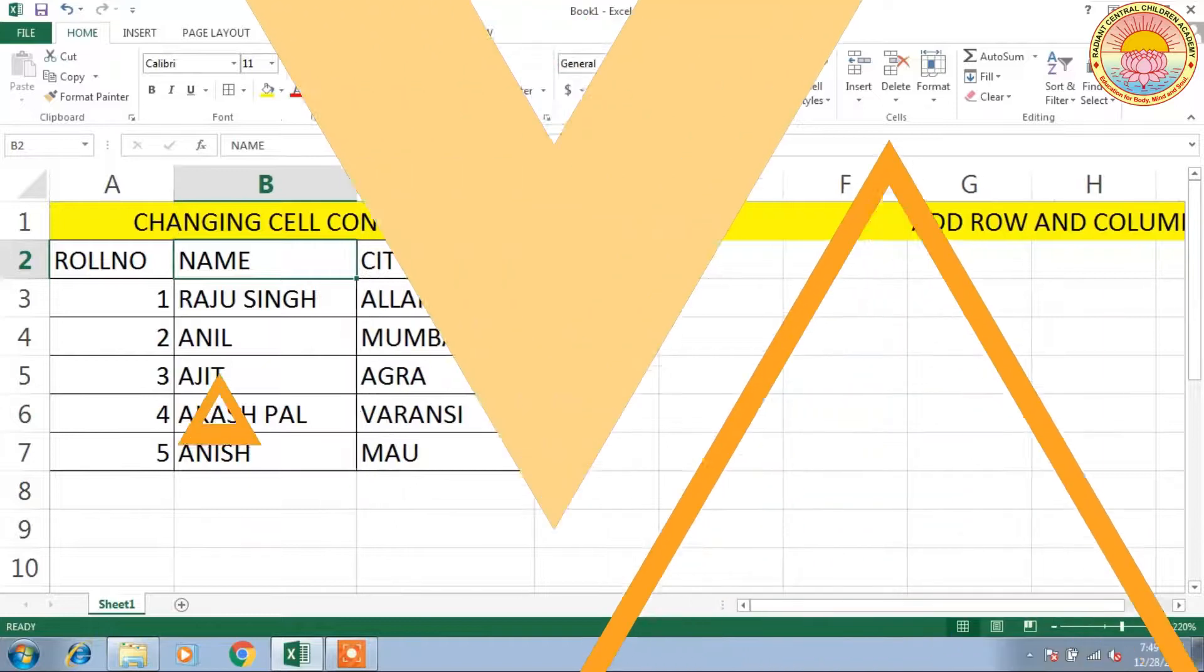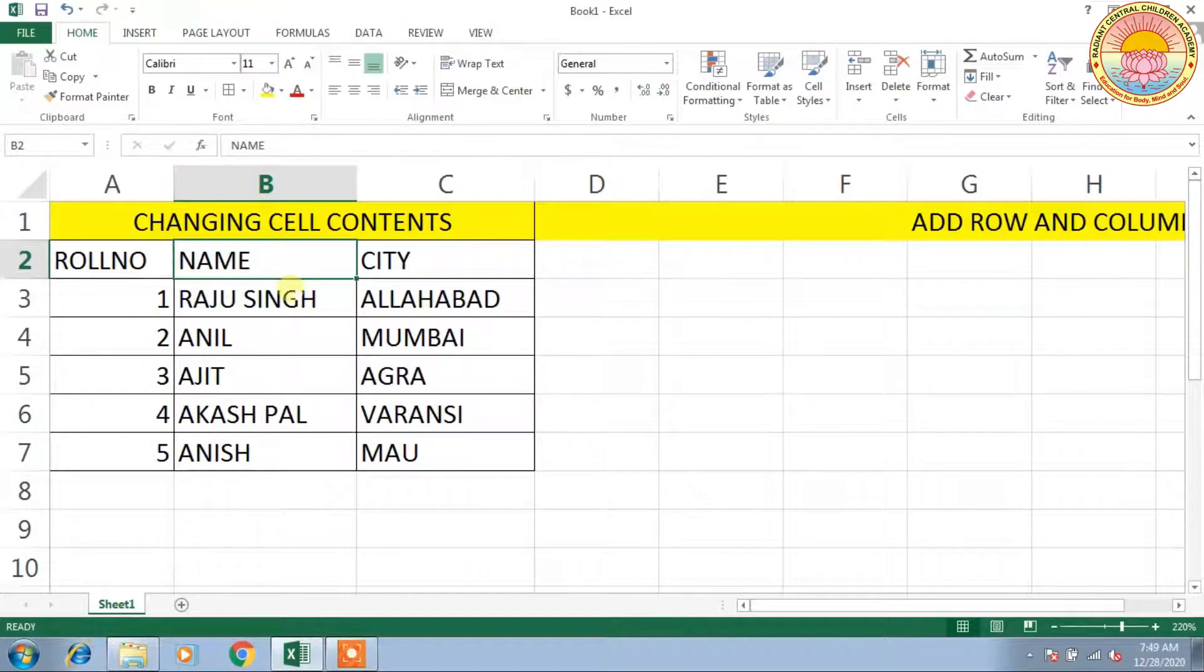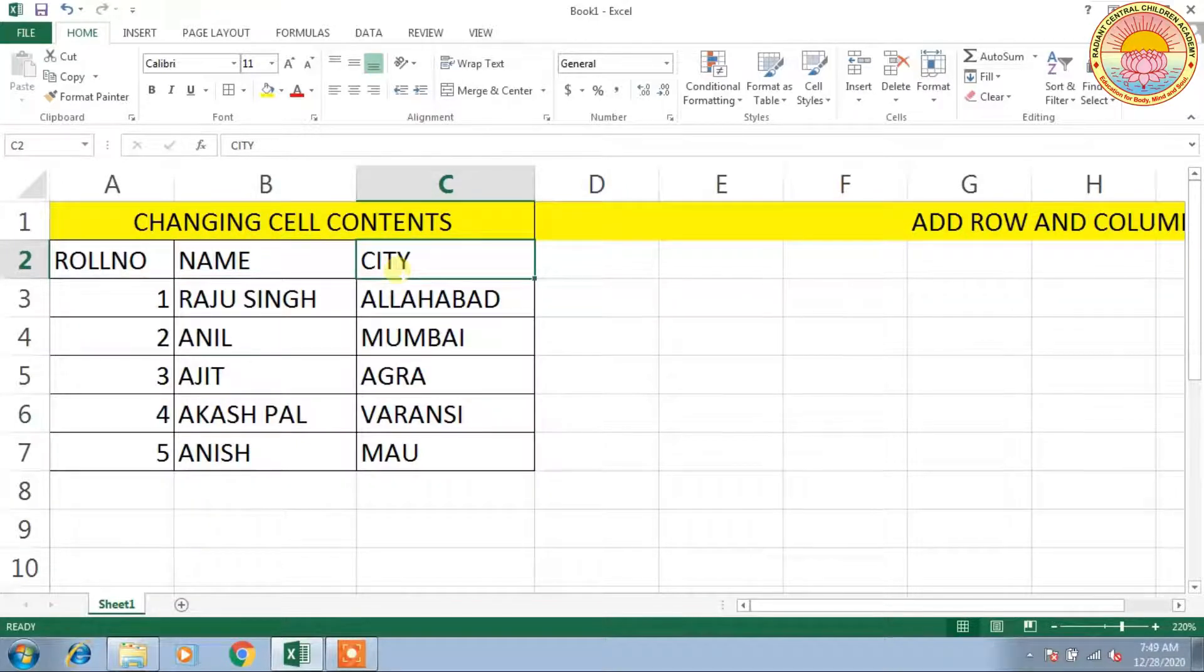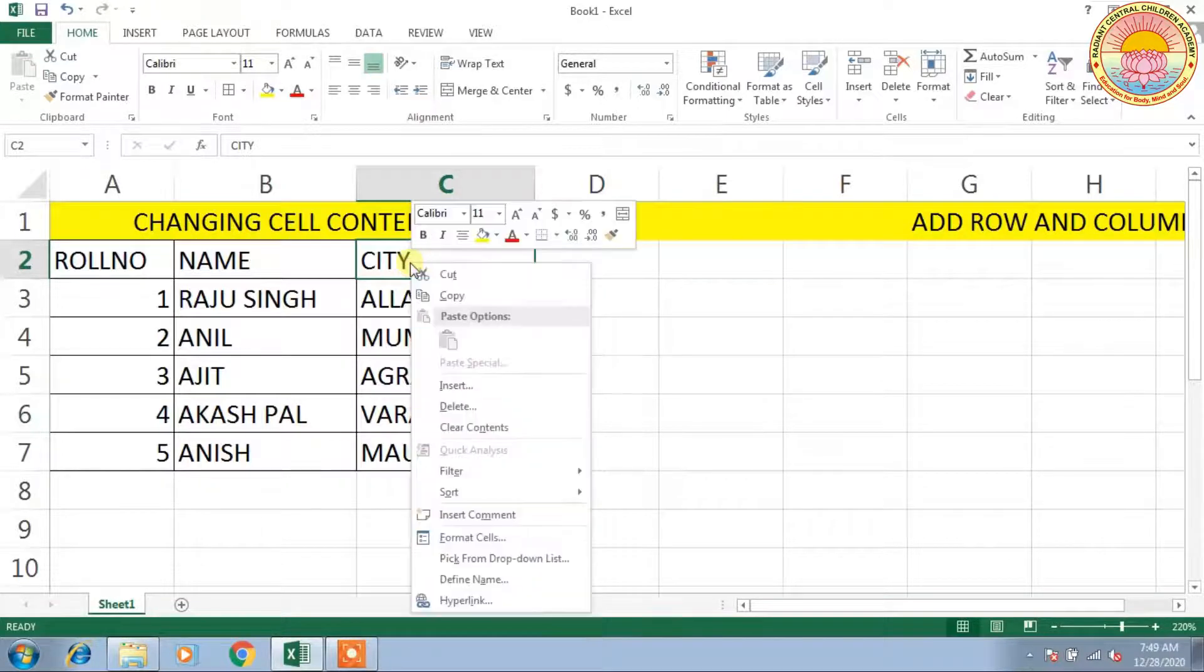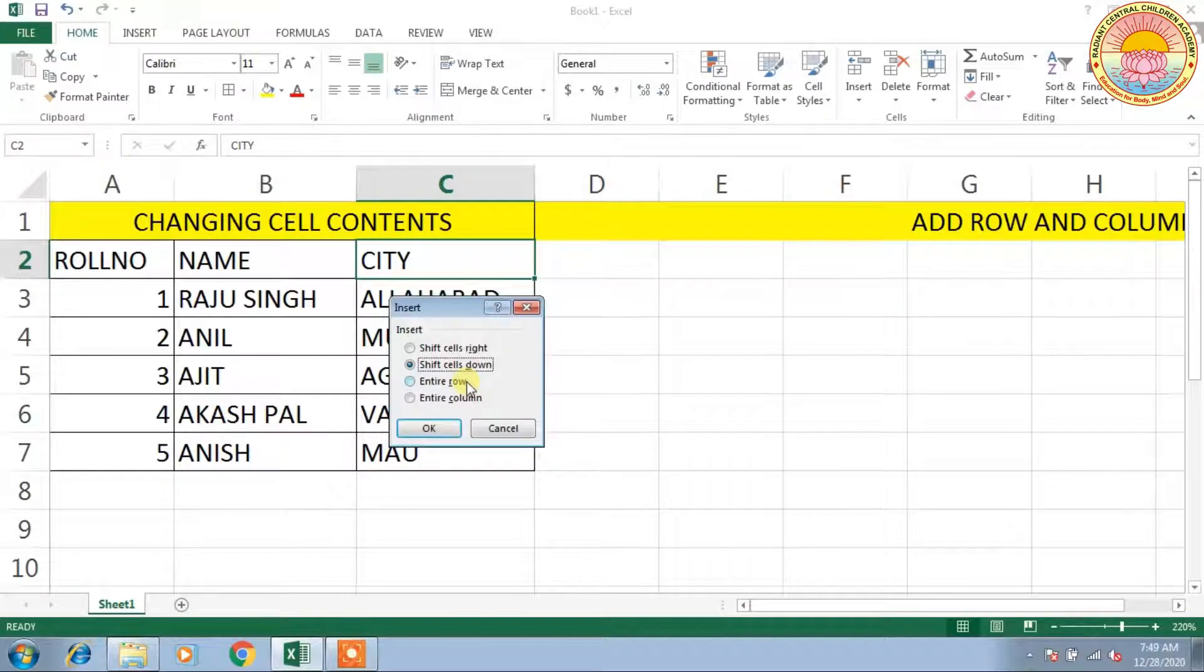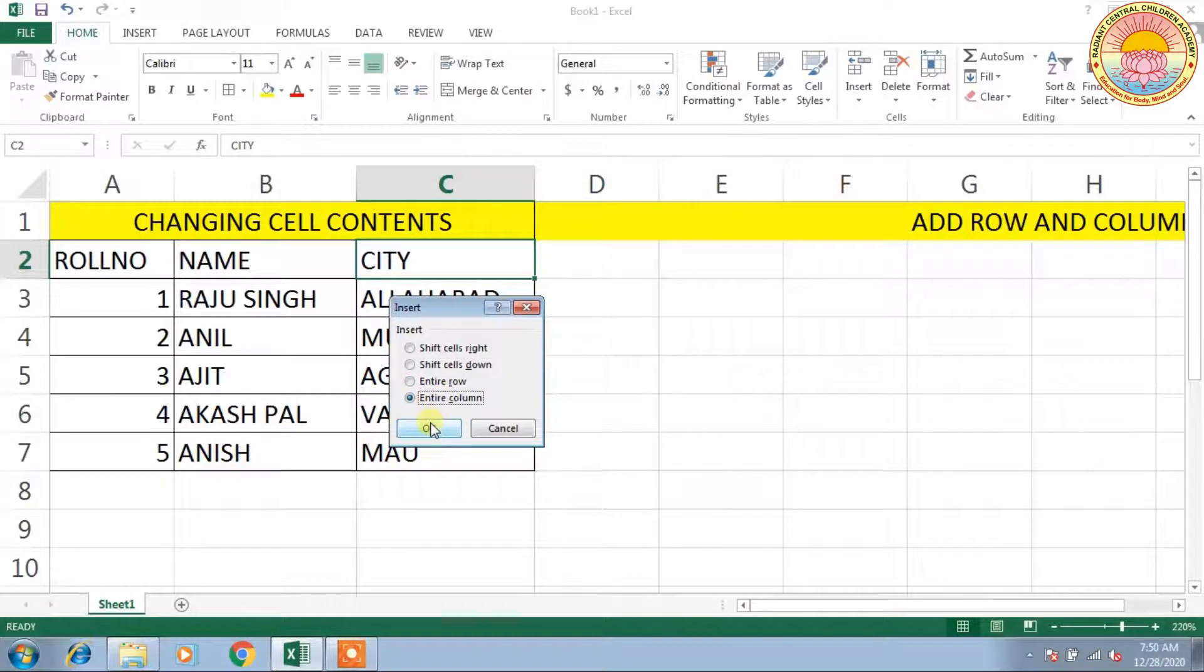Next, how to add row or column. Suppose that before City you want to write the date of birth of the student. You have to right-click on this and go to Insert options, click on it. If you want to find a column, click on Entire Column and click OK.